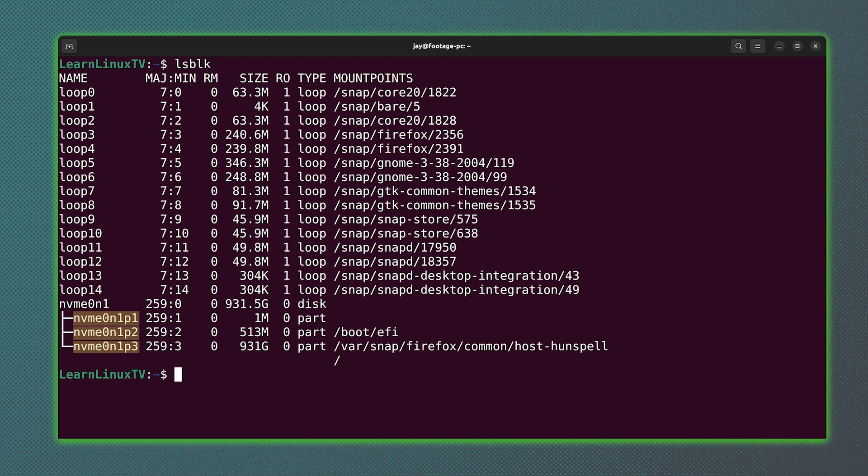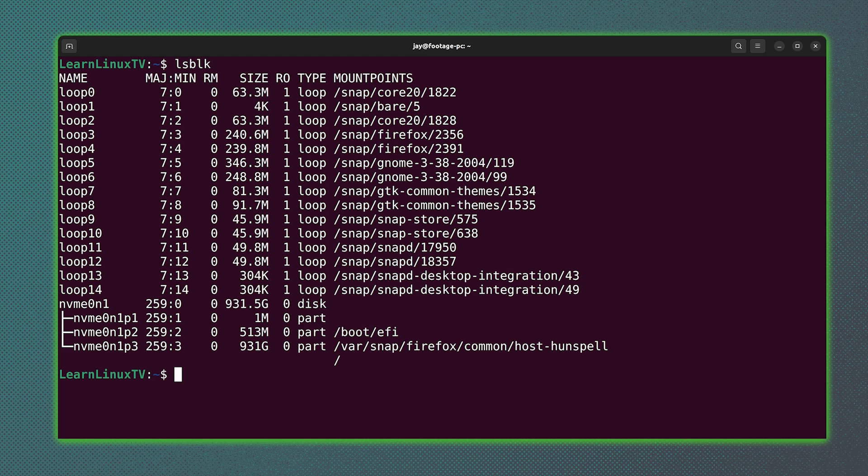And each one of those refers to a different partition. So your output might look a lot different than this. You might have something like sda. That's very common. You might have something like vda. Depending on what kind of disk you have in your computer or server, its naming convention might be different.